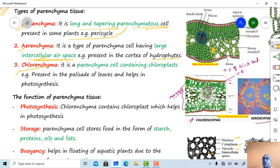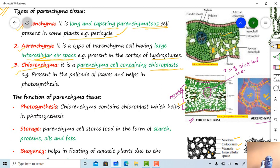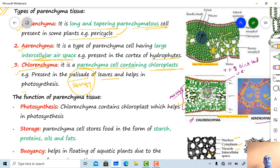Chlorenchyma refers to parenchyma type cells containing chloroplasts — the photosynthetic pigment. They are called chlorenchyma, and such cells are present in palisade as well as spongy type tissue — meaning they are present in the mesophyll tissue of the leaves and are helpful in photosynthesis.